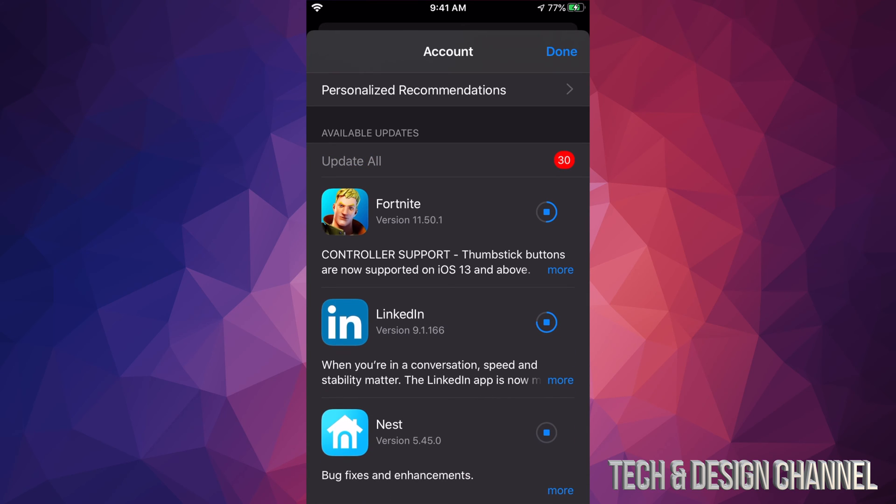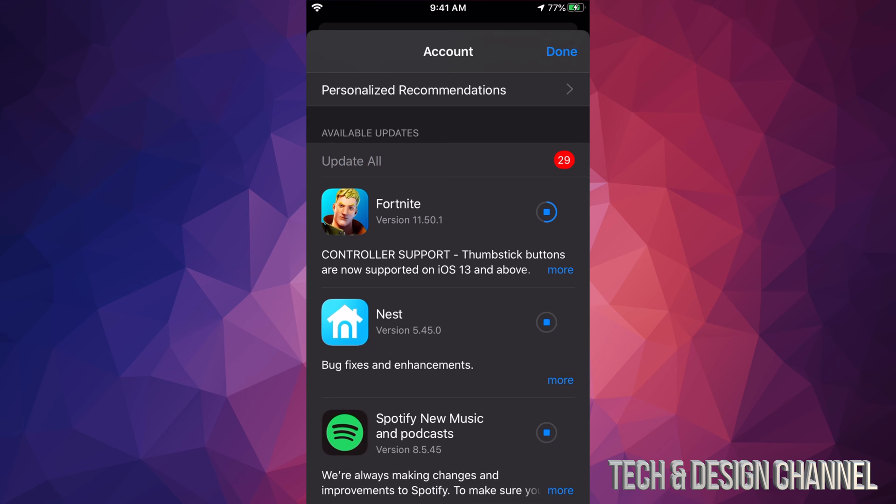So right now you guys just saw that TikTok got updated and just disappeared. That's what's supposed to happen because right here, this section is only for available updates. So as soon as an update is done, they're just gonna disappear from this selection. And that would be it for this video.